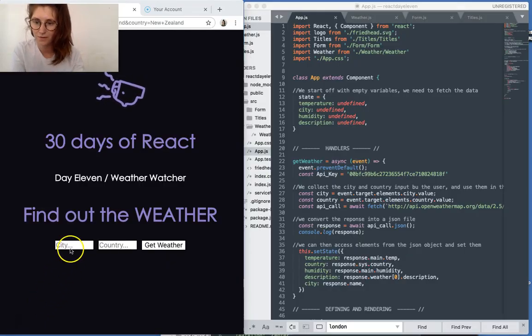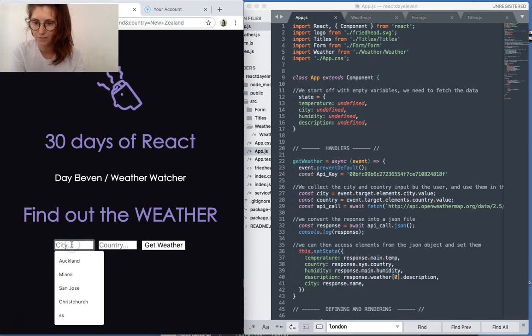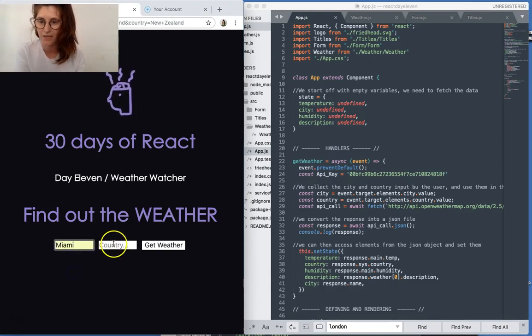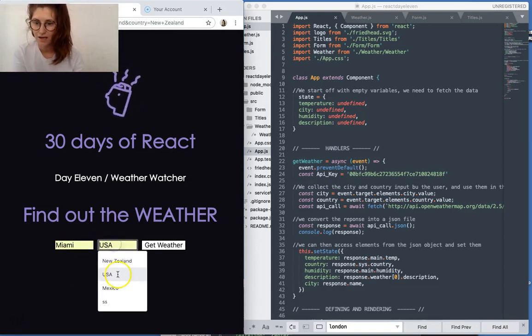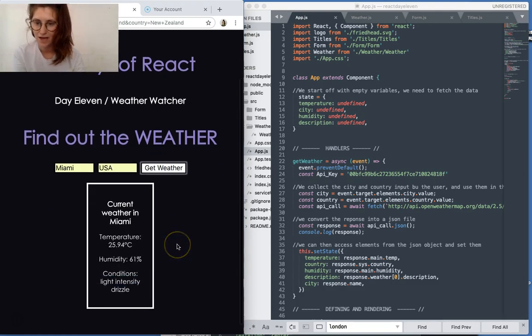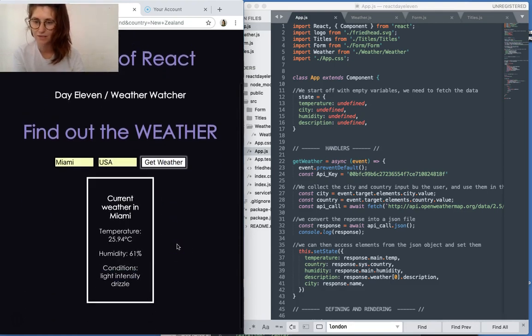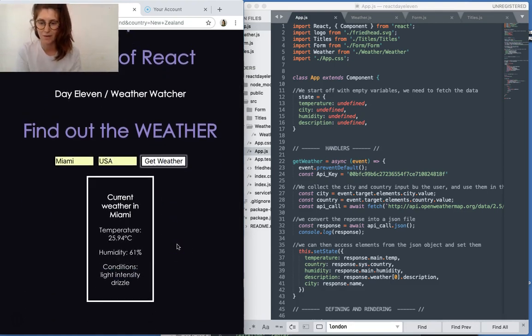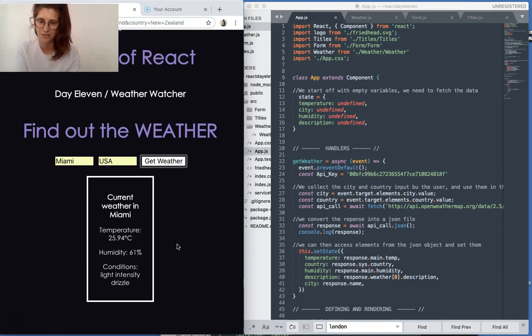Okay, so a quick demo. Here we are, you put your city. Let's do Miami and the country, click get weather, and it displays the weather information below: temperature, humidity, and the condition.